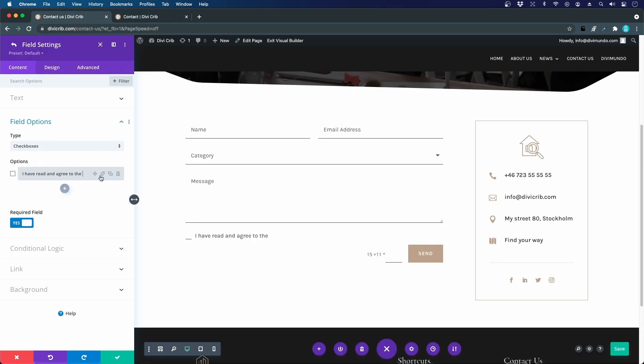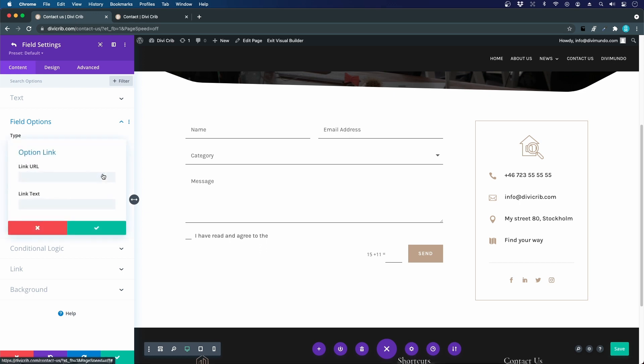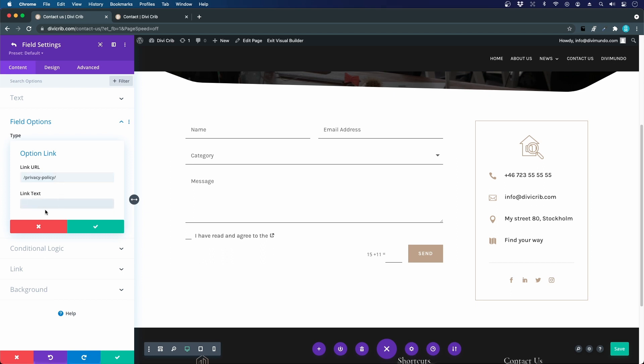So it's a small icon, it's almost a bit hidden here, the chain. So if I click it I can add a link URL, so that could be /privacy-policy maybe to my privacy policy page and the link text.